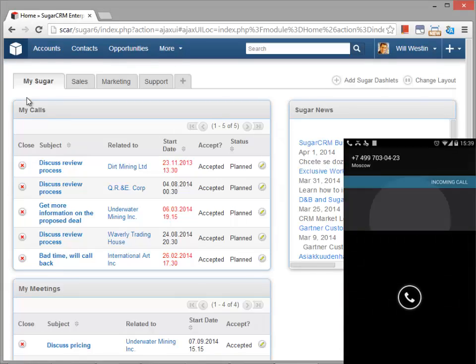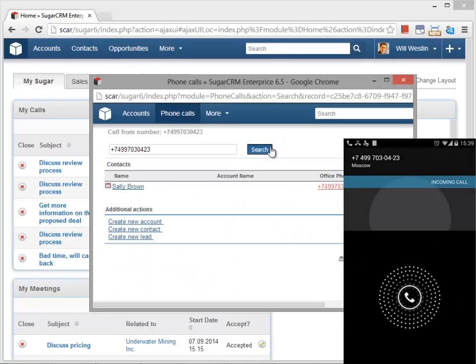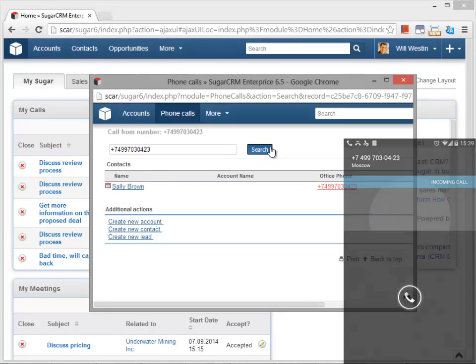What happens when the client calls again? A screen pop-up with the corresponding record appears.